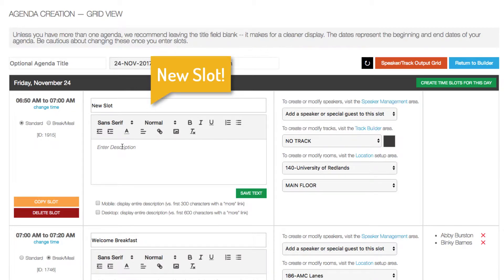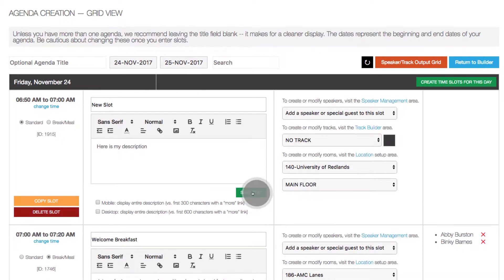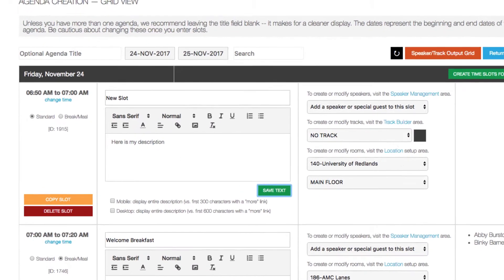And now we can enter a description. Once you're finished entering the description, click the Save Text button.